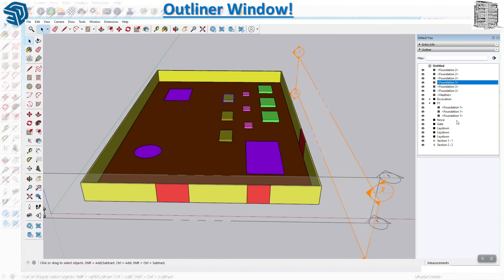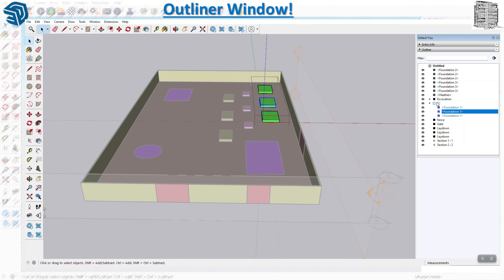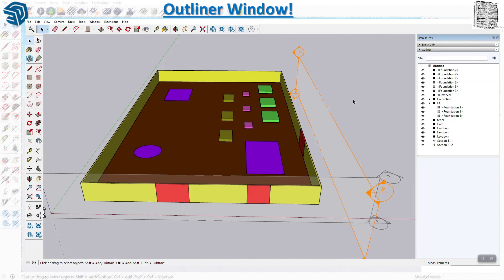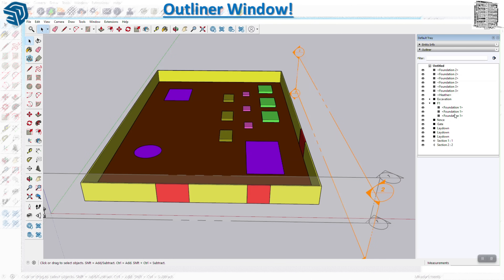The first tip is it gives you control over the structure of the model - all groups, components, and section planes. As soon as I click on an item you can see it gets highlighted in the model. This is 'F1' which is my Foundation One - these three items. Most of the time people try to select a group or component and go within it trying to make changes without selecting the whole thing. This is a great tool for that.